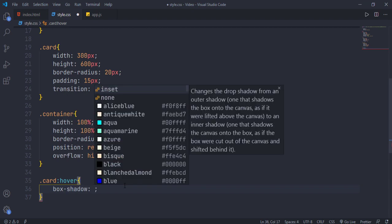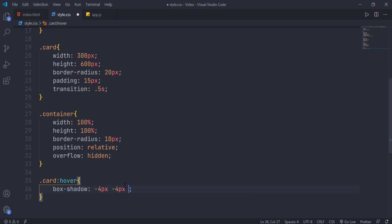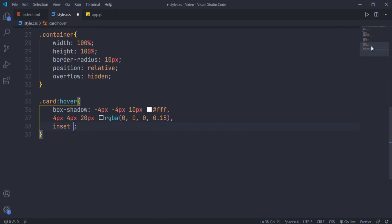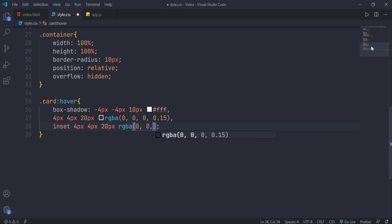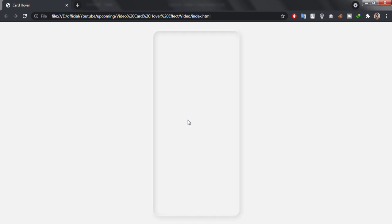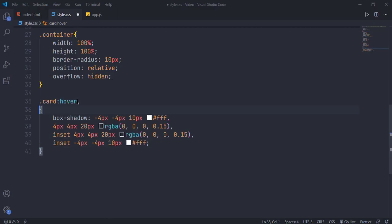On hover, add multiple box shadows like this. The inset keyword is used to add an inset box shadow. Add the same hover effect to the container element as well.